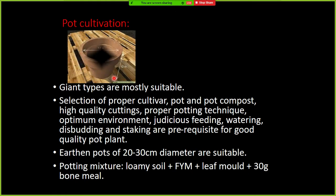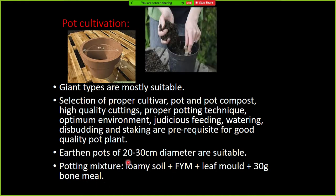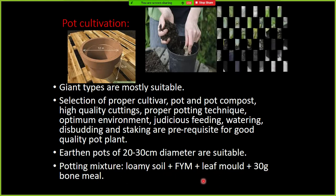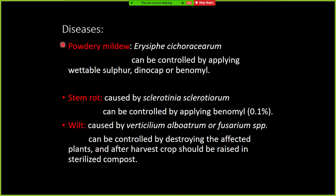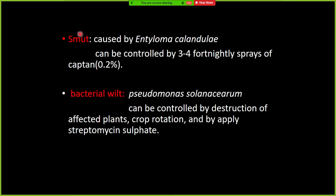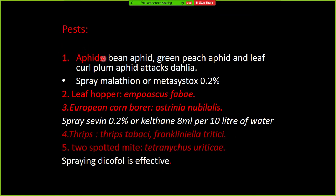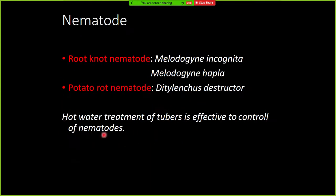For pot cultivation, mainly for indoor use, gain types are mostly grown. The pot mixture consists of loamy soil, FYM, leaf mold, and 30 grams of bone meal. Important diseases in Dahlia include powdery mildew, stem rot, wilt by Fusarium, smut, and bacterial wilt due to Pseudomonas. Important pests include aphids, leafhoppers, European corn borer, thrips, and two-spotted mite. Important nematodes affecting Dahlia are root knot nematode and potato rot nematode.